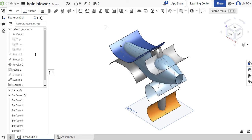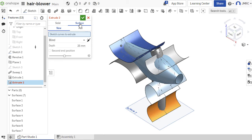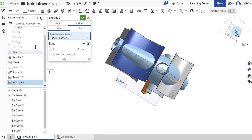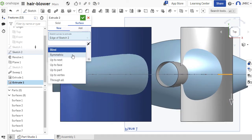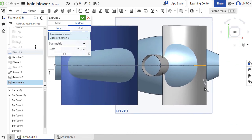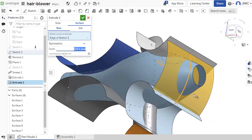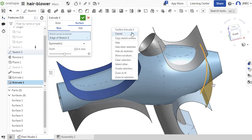Let's repeat extrude by hitting Shift+E. Activating surface and selecting this arc. Heading over to top view, changing the direction to symmetric and pulling this arrow down. Inspecting, then right-clicking and selecting confirm extrude 2.